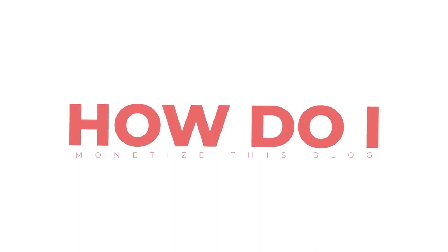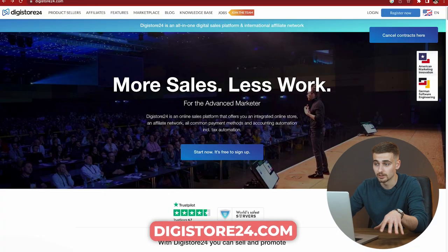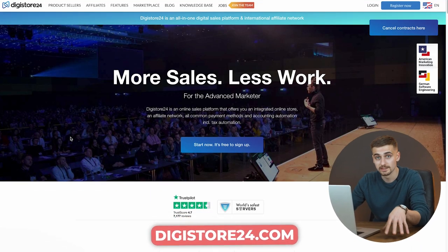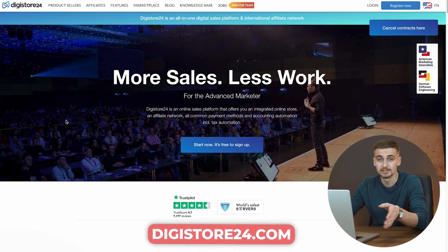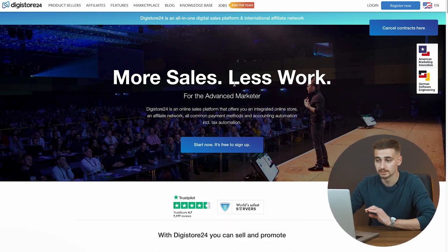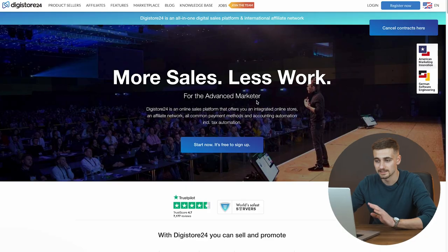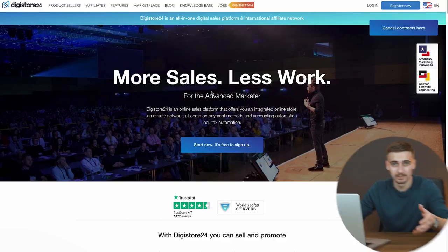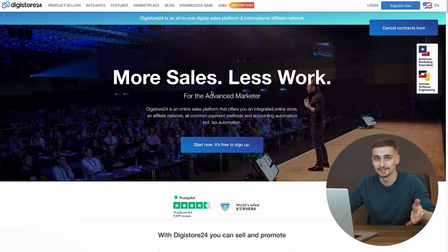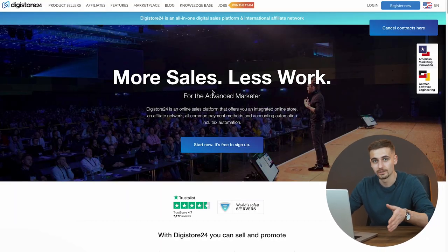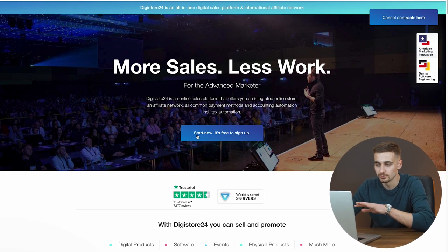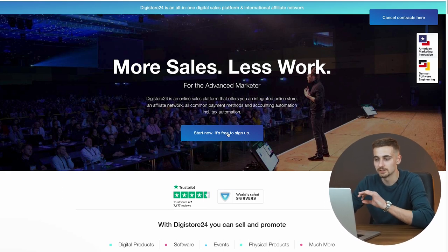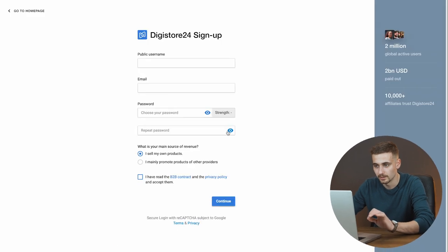We're going to use Digistore24.com for this method. For those who might not know, Digistore24 is a more-sales-less-work platform. This is for advanced marketers, but in the beginning you're going to consider yourself the best marketer out there as soon as you sign up. What you want to do right now is click Start Now — it's free to sign up.